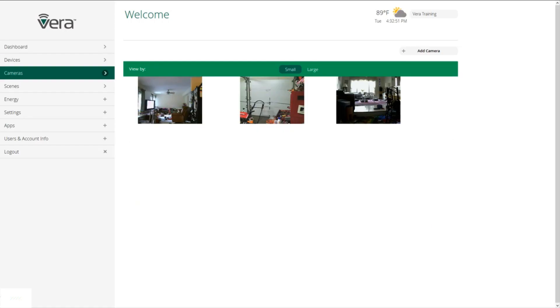Next on our tour is our camera screens. Here we can look at either a small view or a large view, and we can click on the individual camera in order to bring up the picture from that one.